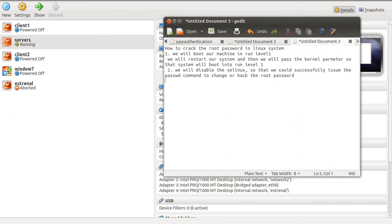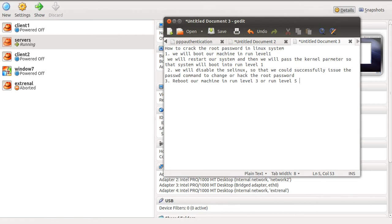The third step is to reboot our machine and put it in run level 3 or run level 5. If you prefer the command line, use run level 3. If you want the GUI, use run level 5.